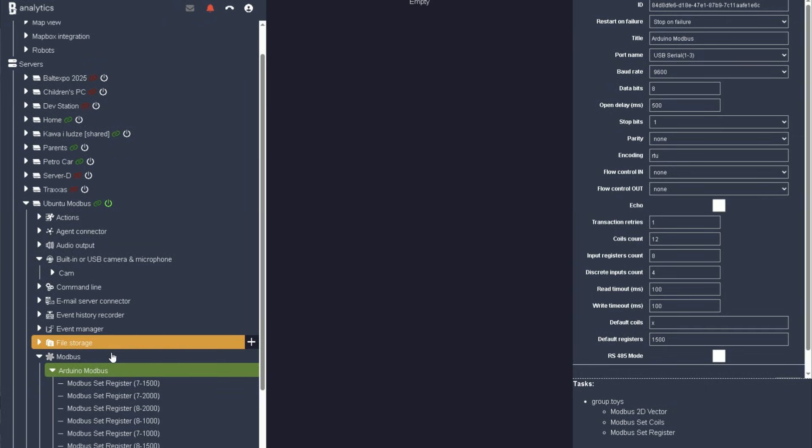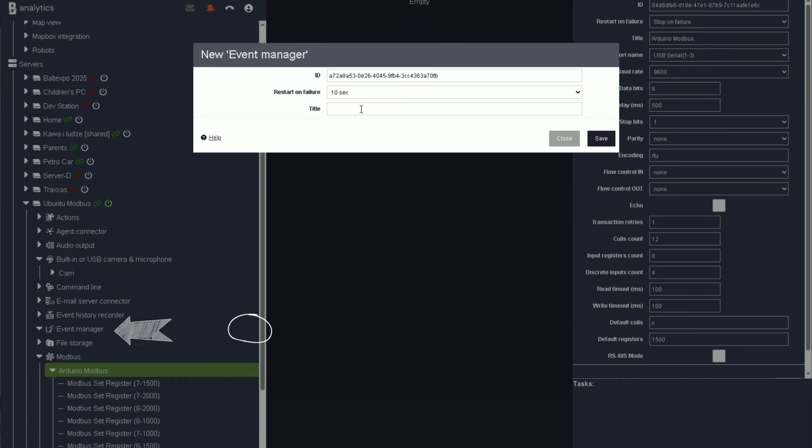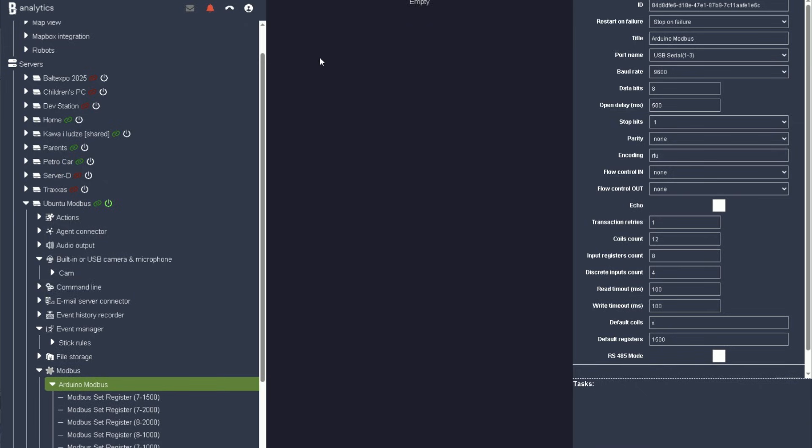Then, open the Event Manager and create a rule that broadcasts joystick events into that 2D vector. Make sure to activate the rule.